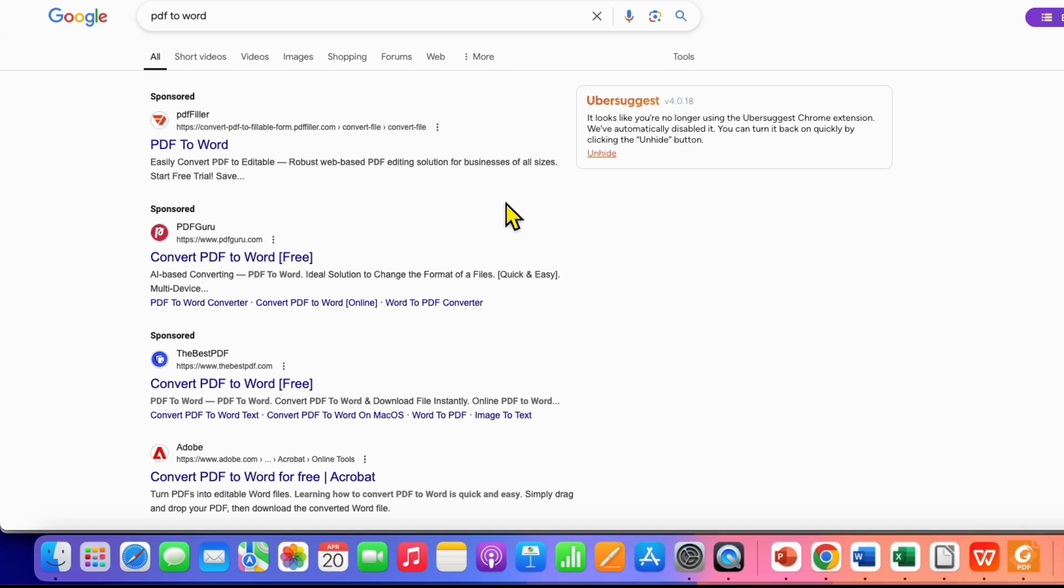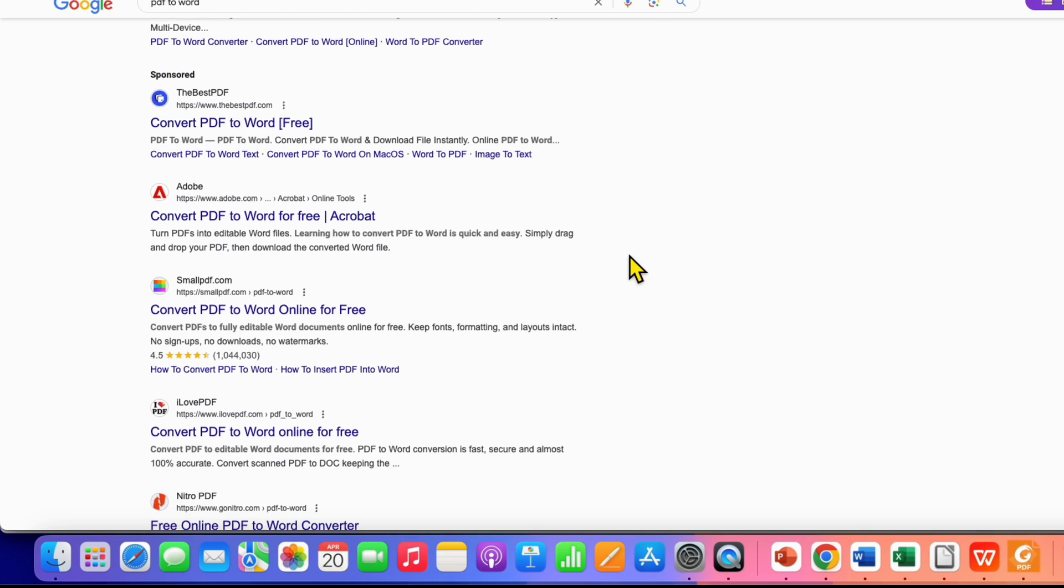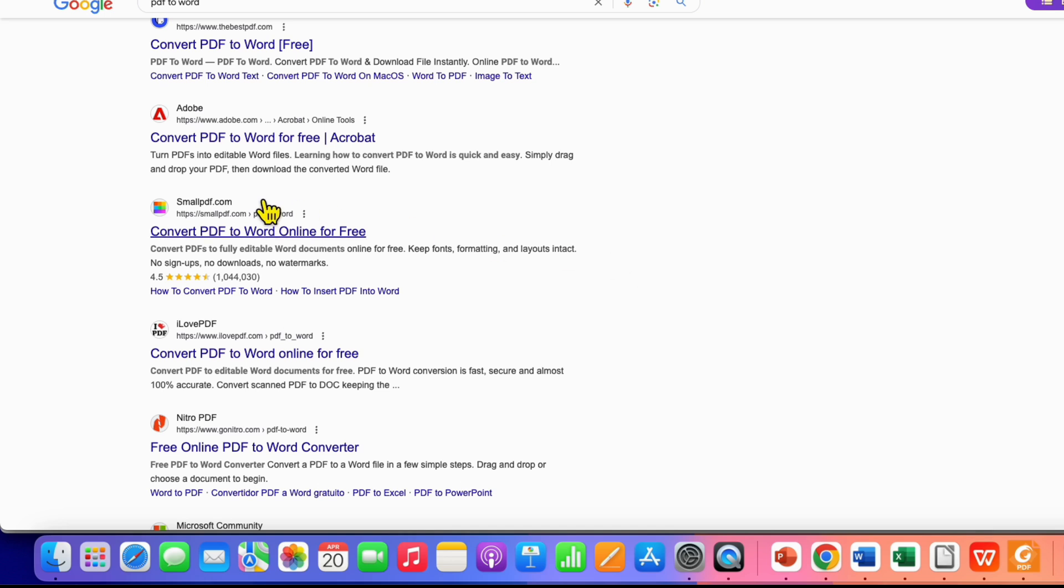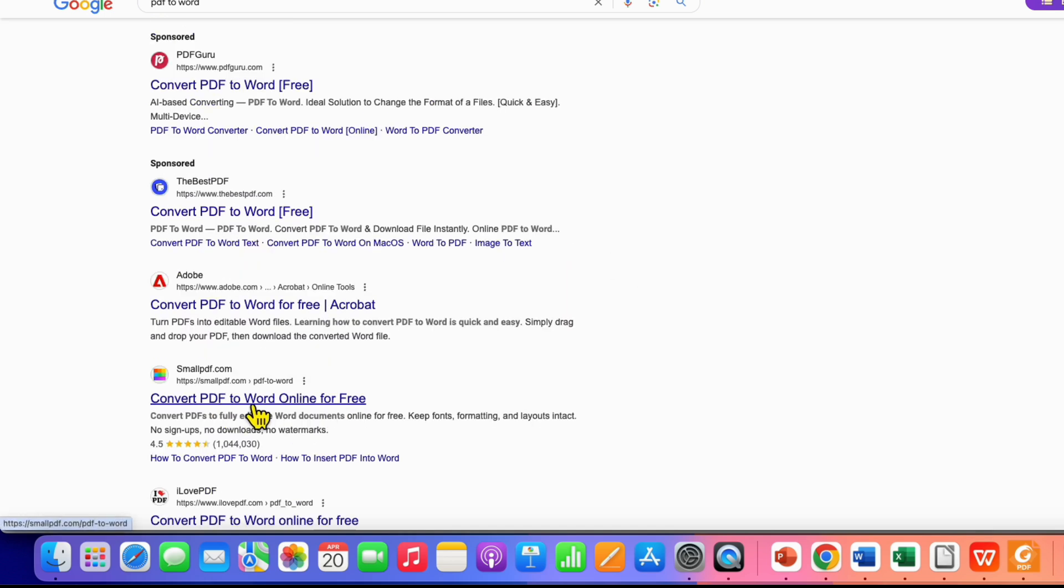The Word documents can be accessed by LibreOffice Writer. Once you search for PDF to Word, scroll down and click on Convert PDF to Word Online for Free by Small PDF.